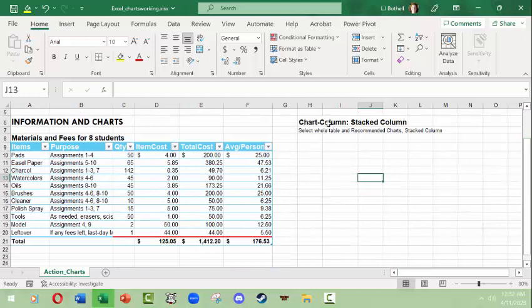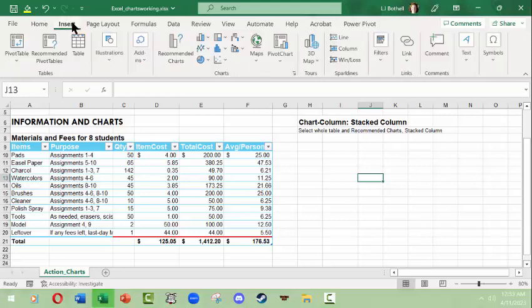We're going to start with making a stacked column. Charts and graphs in Excel are really easy to make, however their real power comes from knowing what data you want to chart. In many cases people need to become familiar with data analysis and setting up tables. We'll work with some basic recommended ones, and to insert a chart you're going to use the Insert tab and then the Charts group.